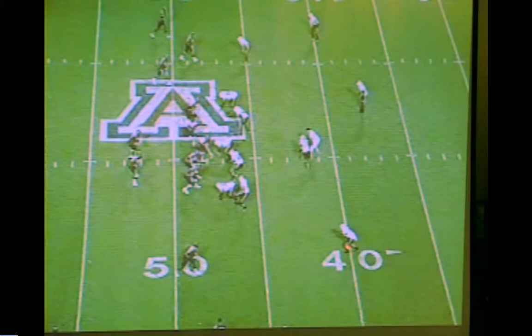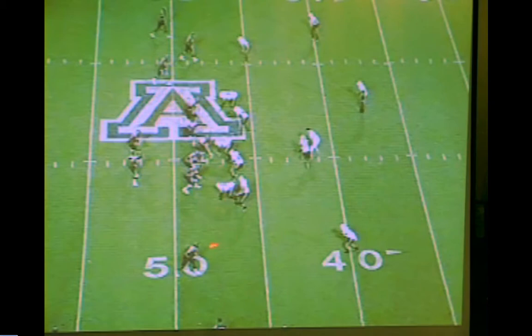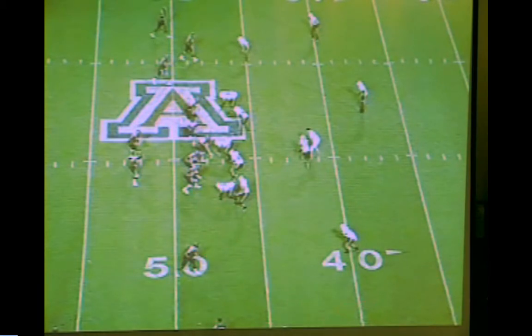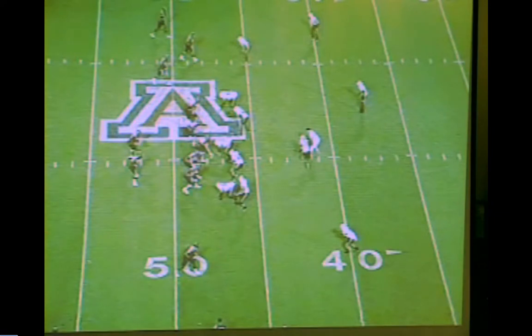If the corner's outside leverage — same thing. We've got a backer blitz or something here, he's outside leverage and loose. You can give him a slant. If it's press, you can give him a vertical. We just kind of let him do what he wants to do backside.